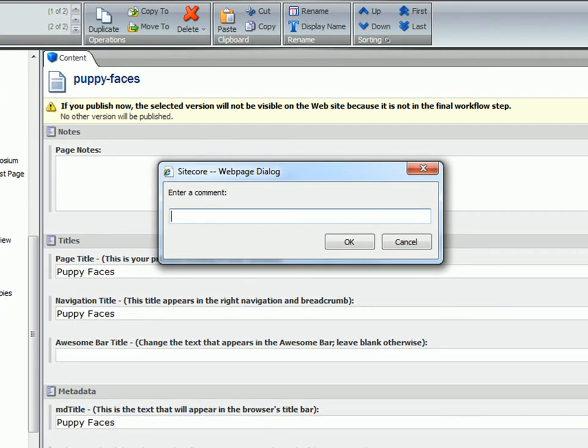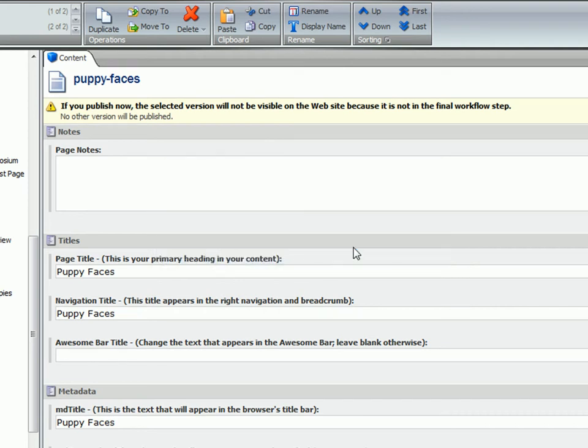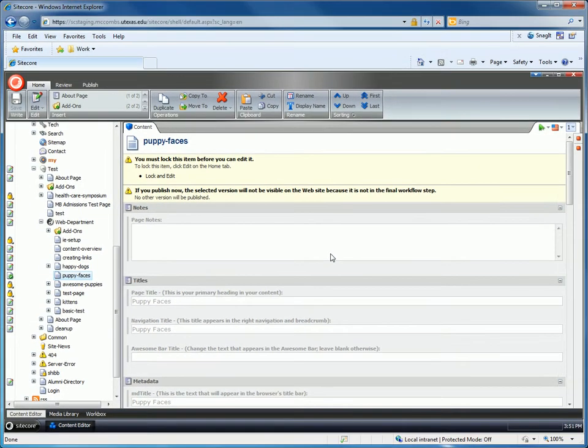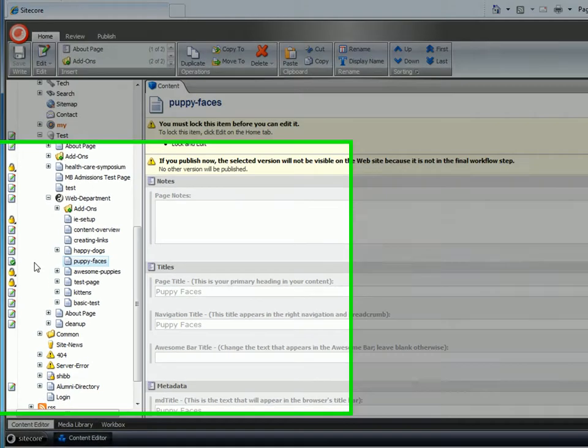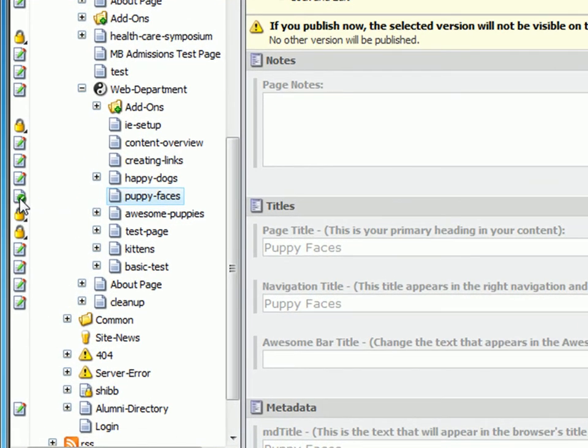You will now see that your lock icon has turned into a page icon with a green check mark in front of it. If you hover your cursor above this, you'll see that the status of the page has been changed to Awaiting Approval.